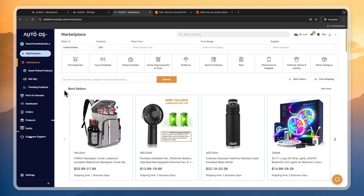Now you know how to use AutoDS for Etsy. Again, if you want to get the extended 30-day free trial instead of the usual 14-day one dollar trial, go and sign up to AutoDS using the link down in the description. If this video was helpful, please consider leaving a like and subscribing to my channel. I will see you in the next video.